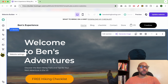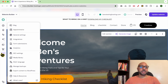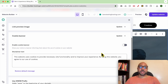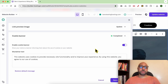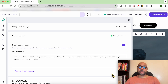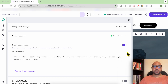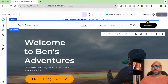...just go to website settings, then click on general settings. Now click on update next to cookie banner and enable the cookie banner option. Don't forget to save your changes and also update your website.